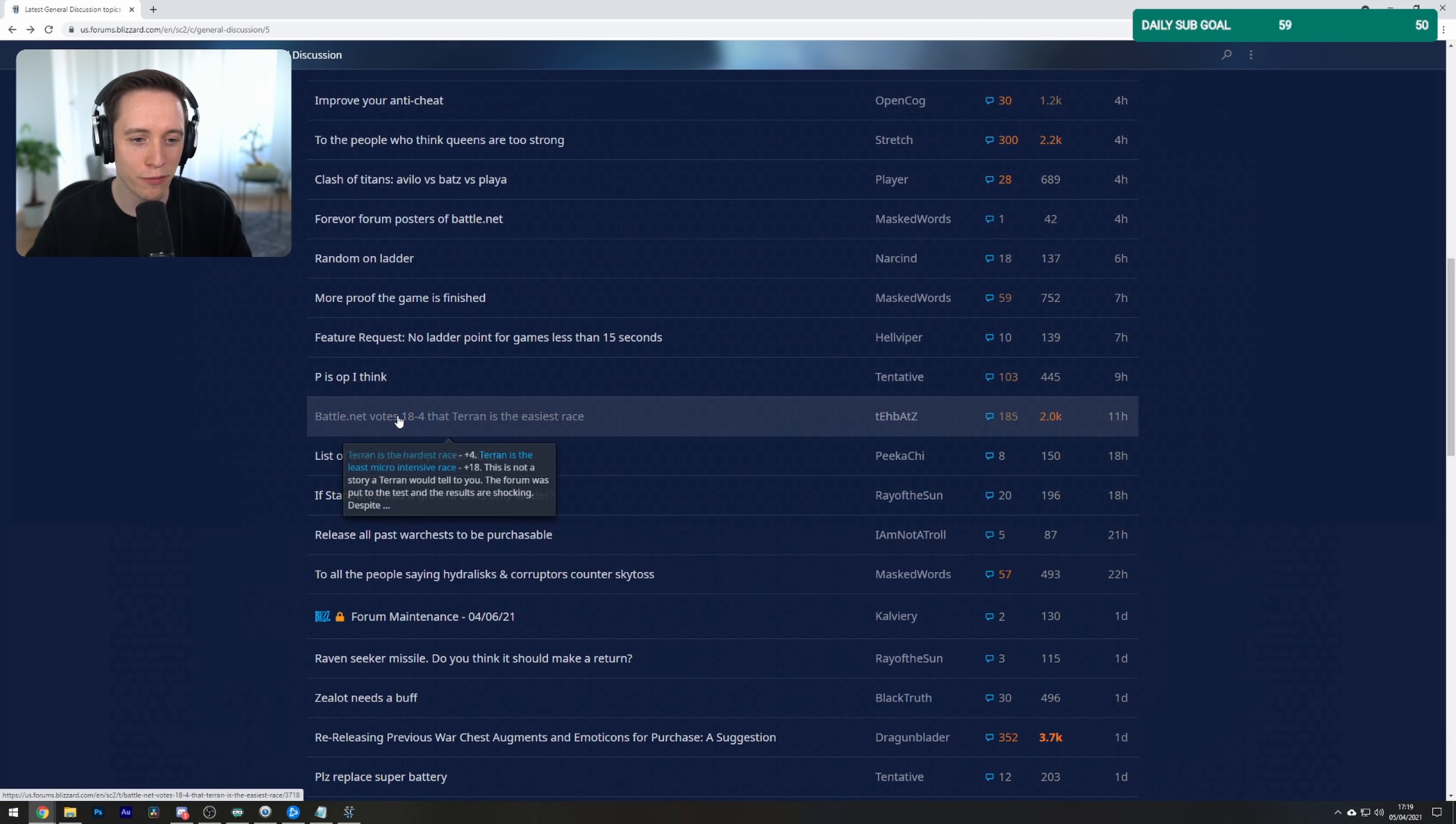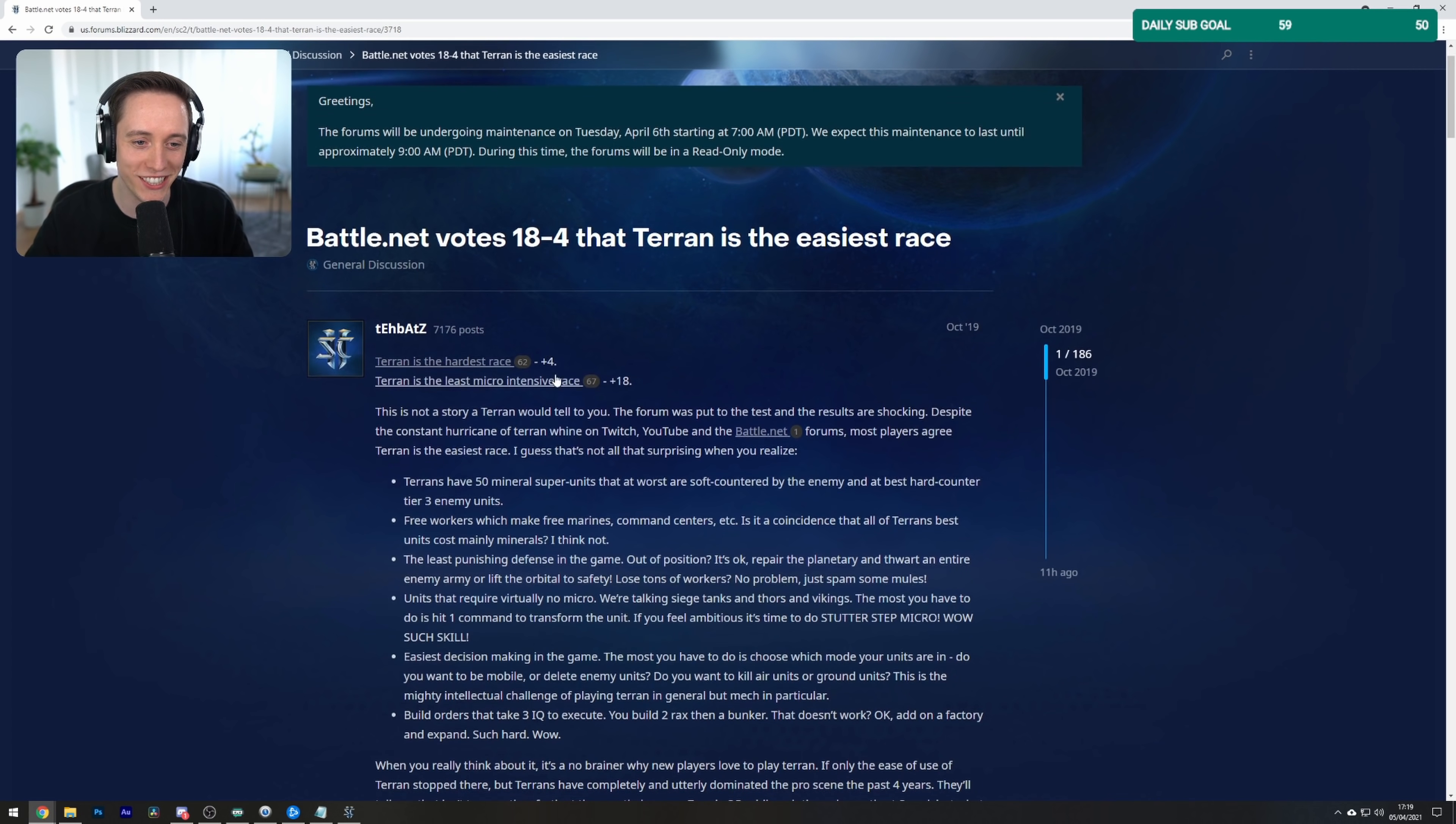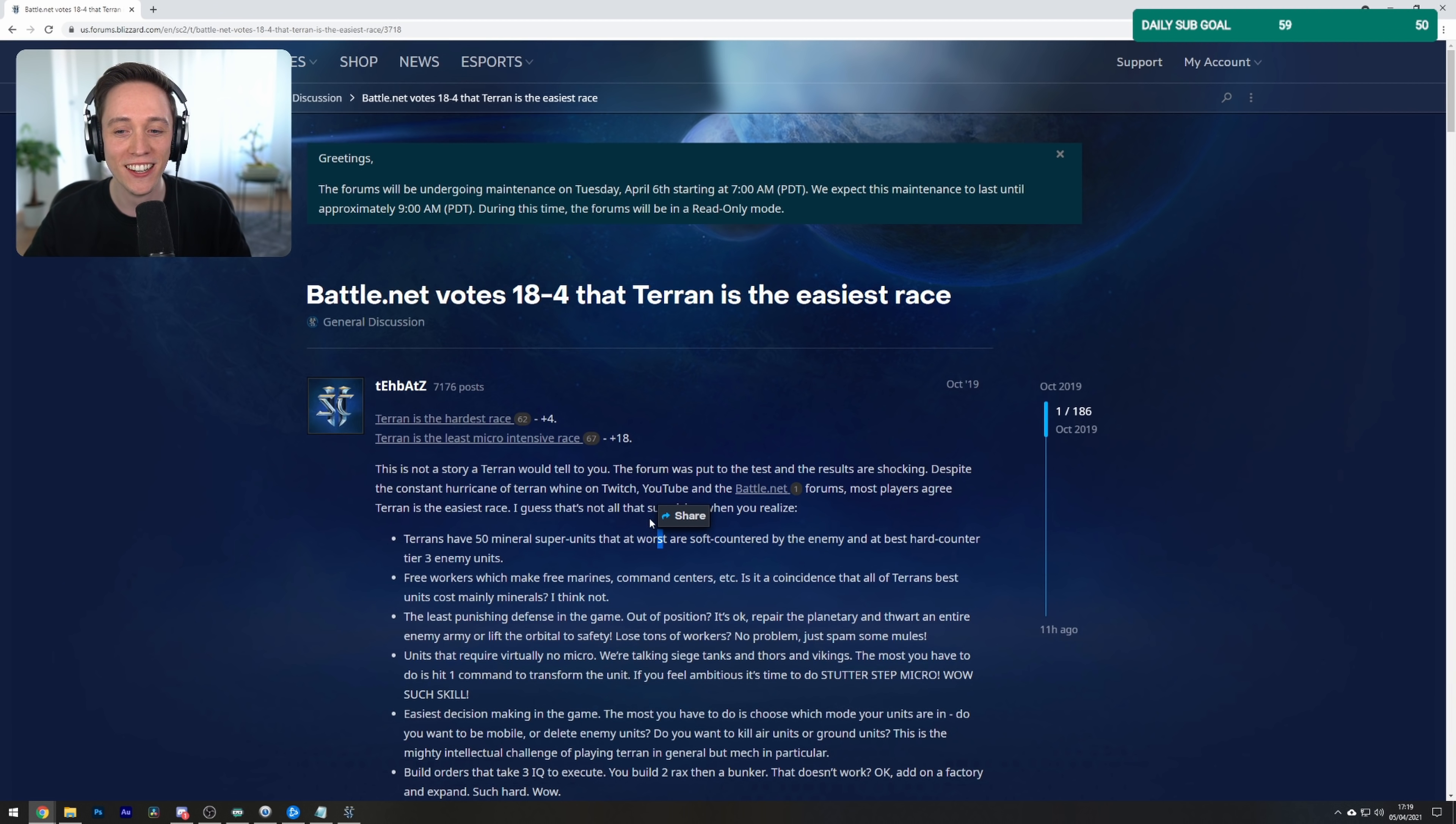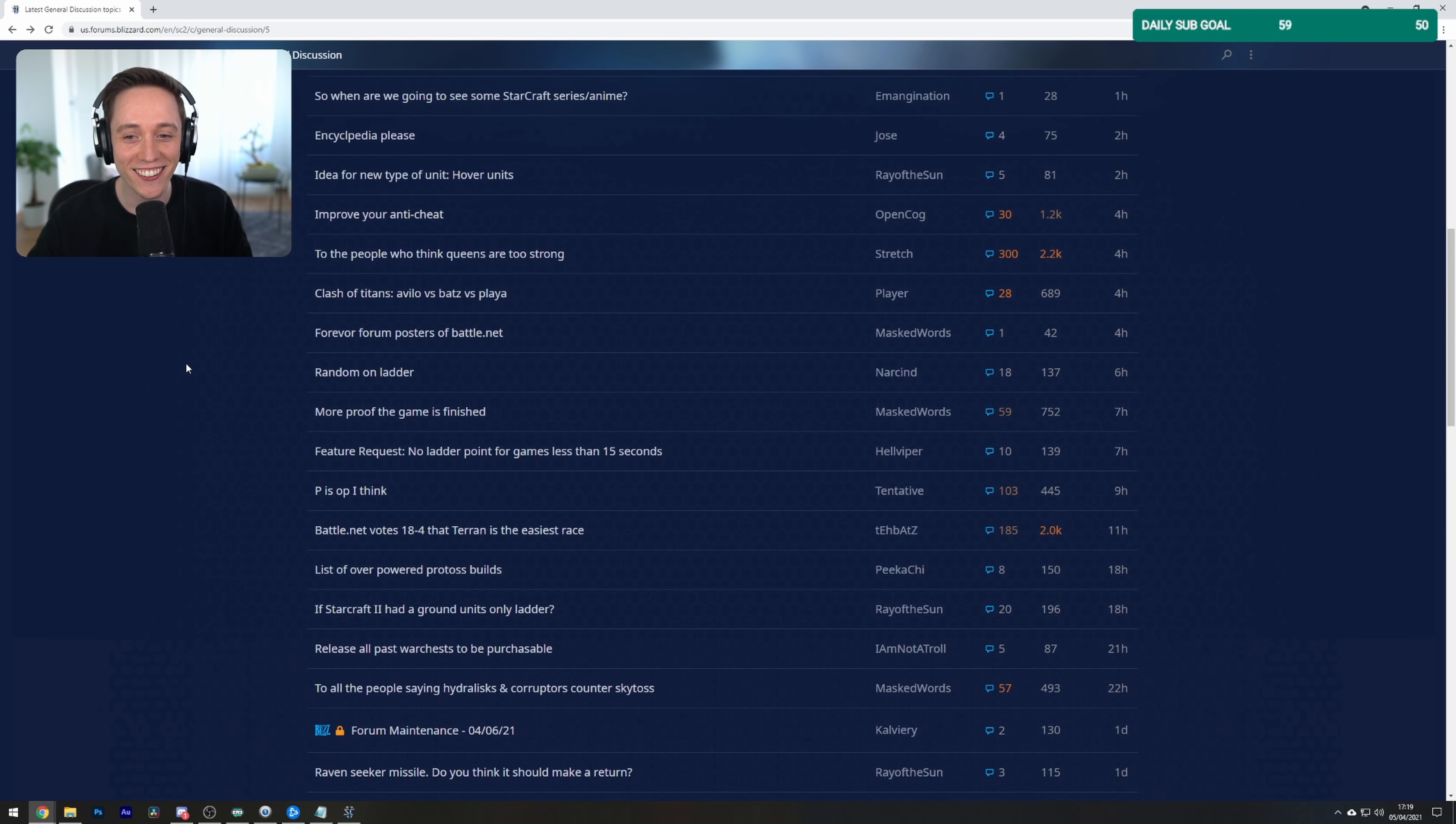Battle.net votes 18 to 4 that Terran is the easiest race. Wow. A sample size of a whole 22 people. Well, I think now we have the proof, guys. There it is.